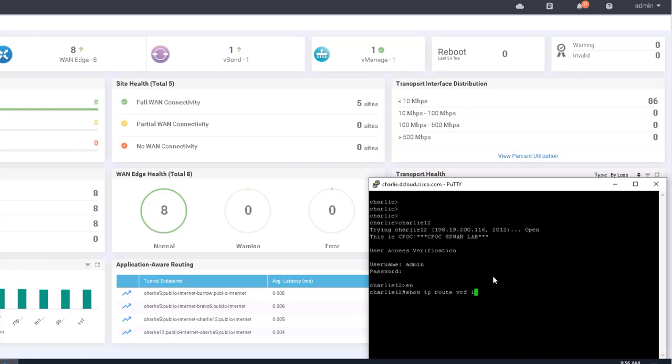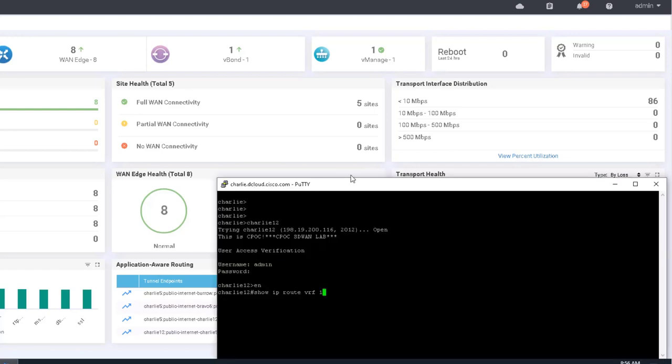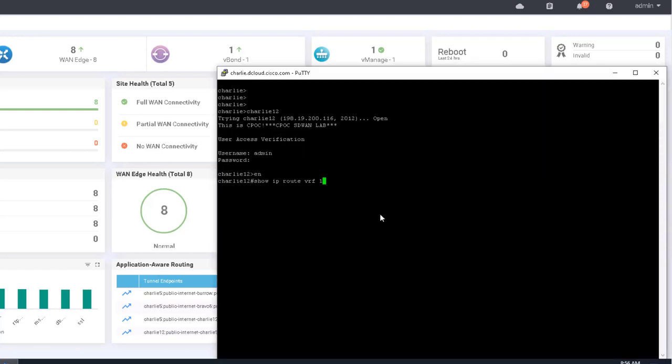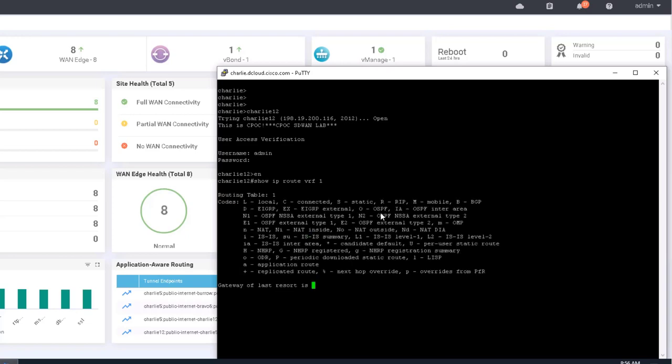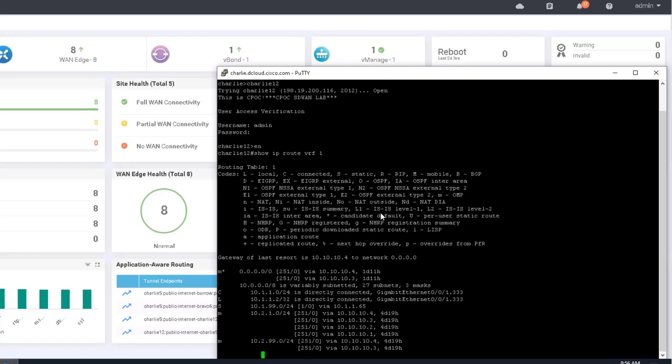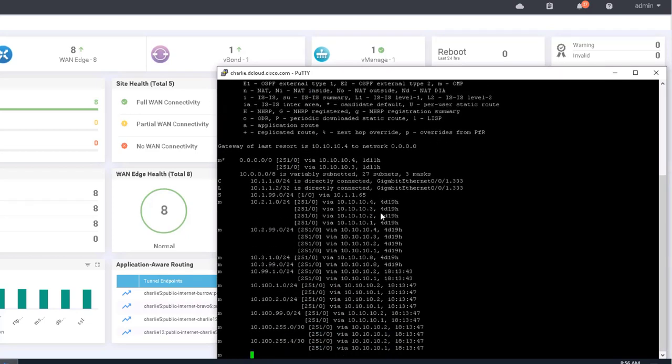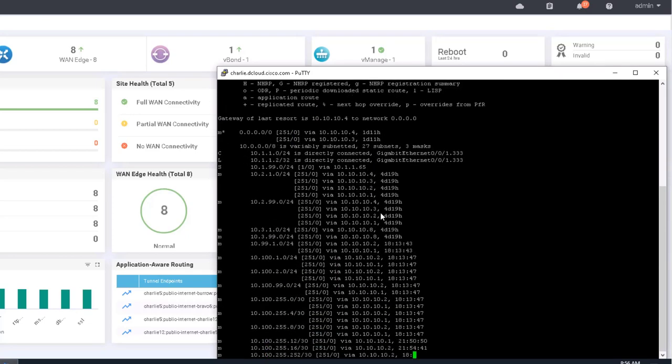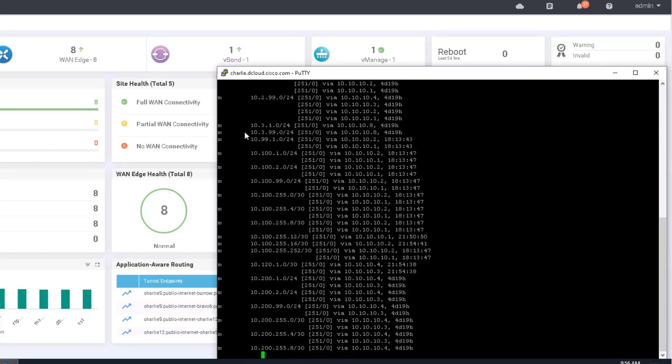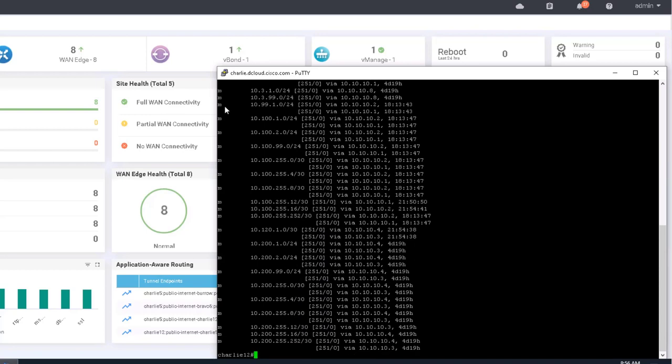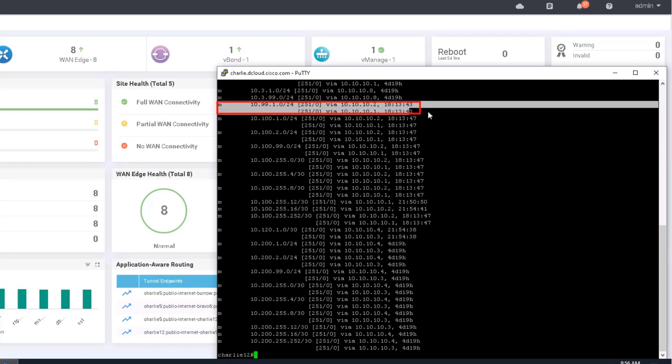We need to do, again, because this is the service VPN that we're in, not the transport or underlay VPN, we need to specify the VRF. Okay. All right. So these are all OMP routes, and importantly, without going through the entire routing table, here is the route we learned.